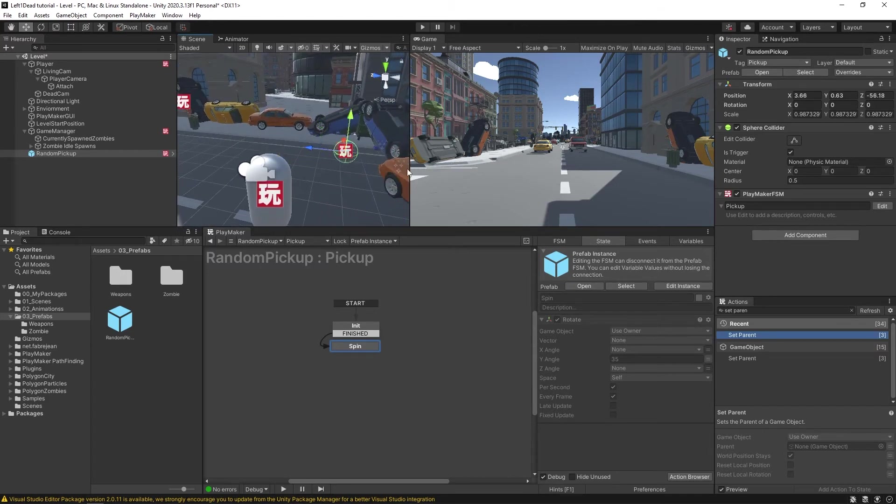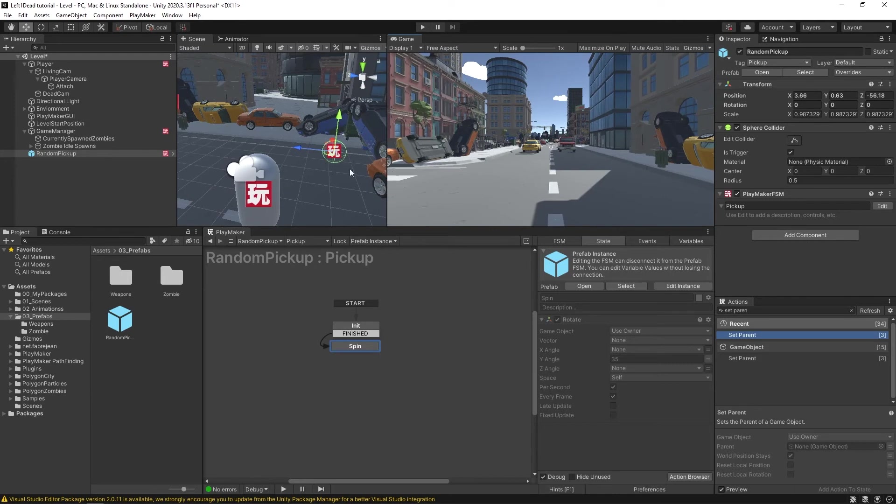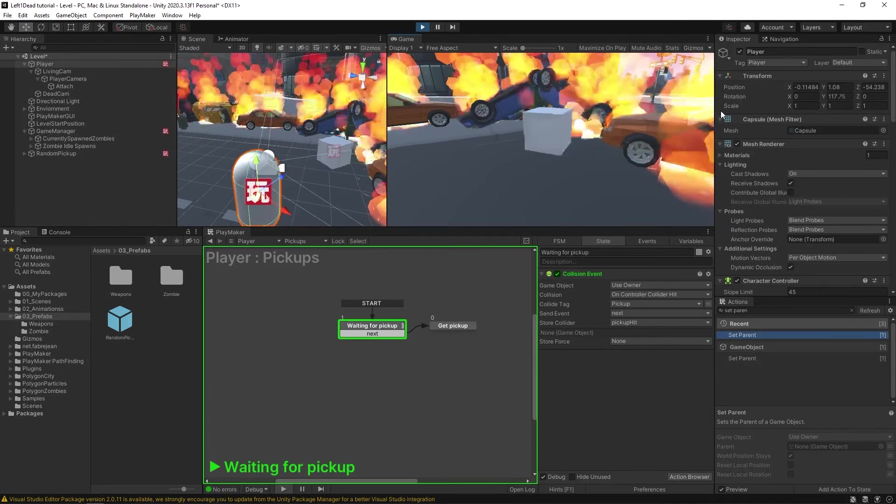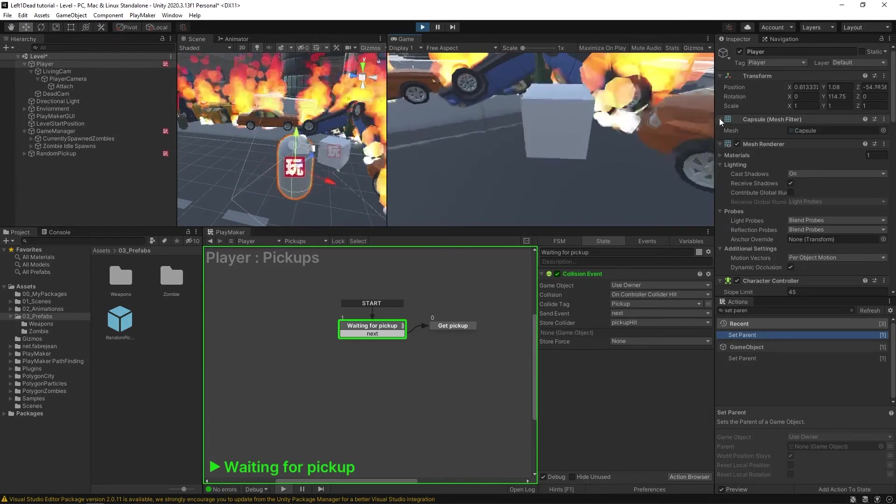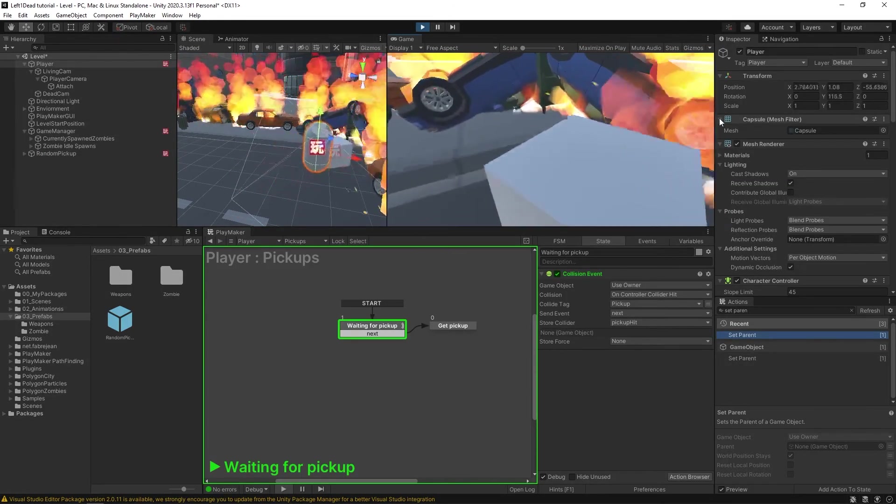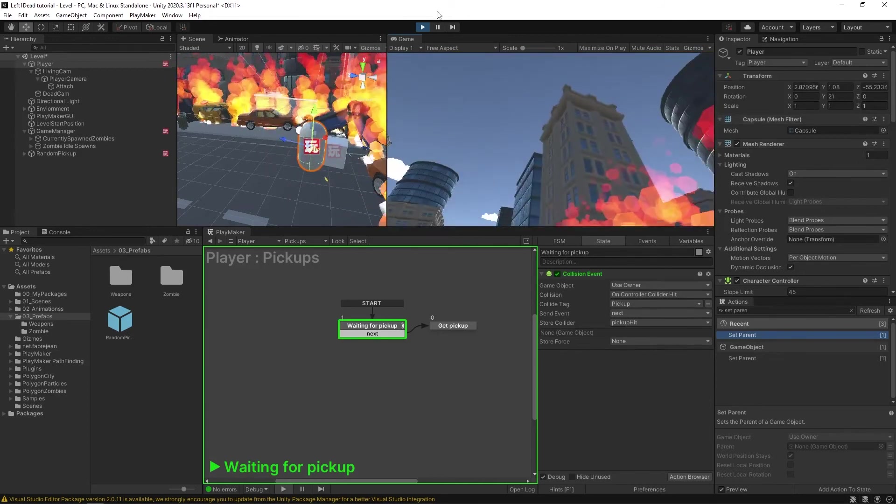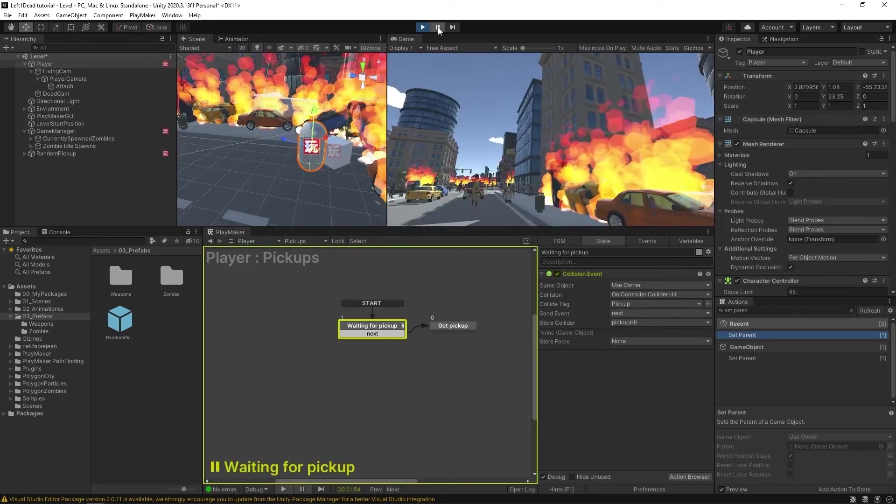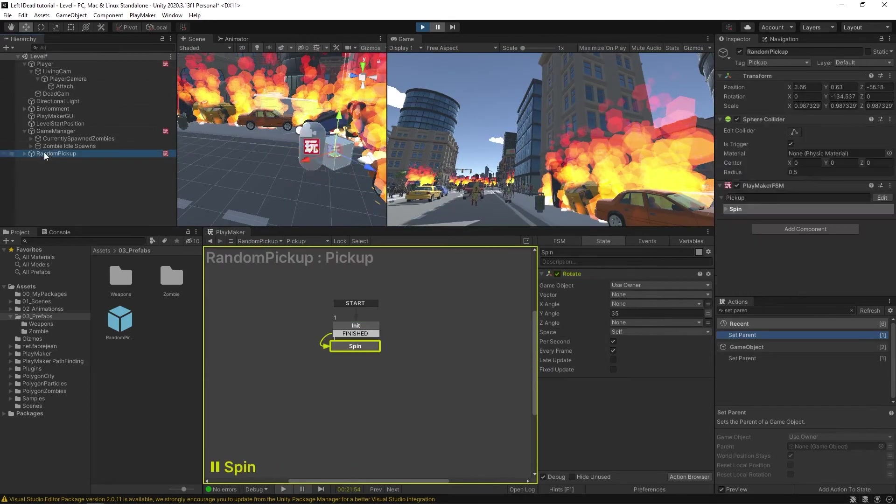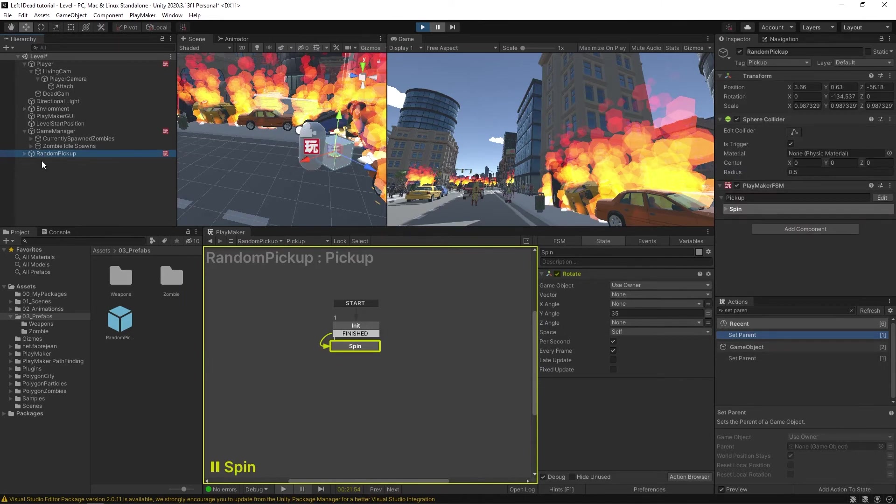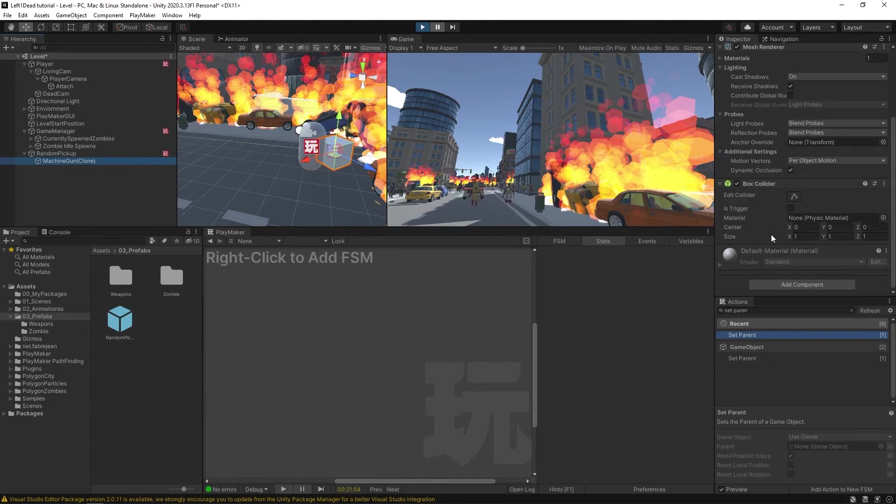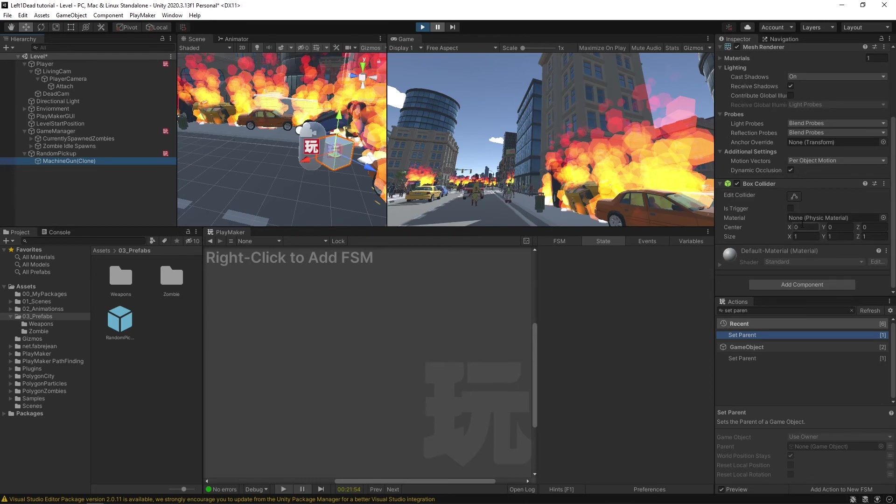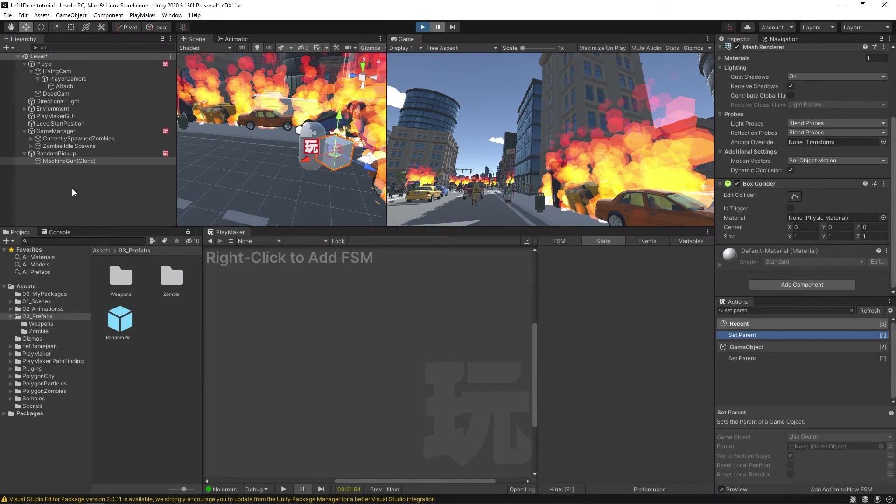And let's try running this. So it's spinning around, and then I come over. But I'm not grabbing it. Let's find out why. Random pickup set to his trigger. But our machine gun game object, it has its box collider on it. And we don't really want that because that's preventing us from touching the pickup. So let's actually stop this.